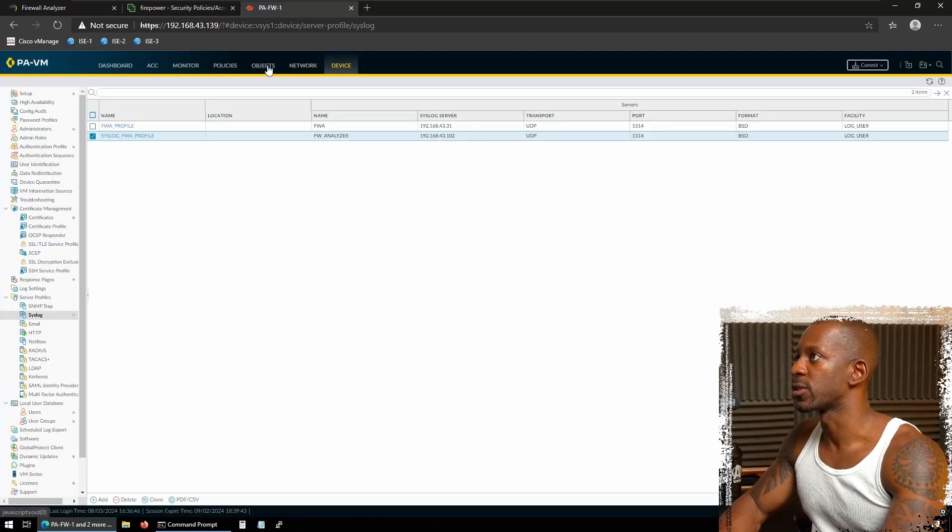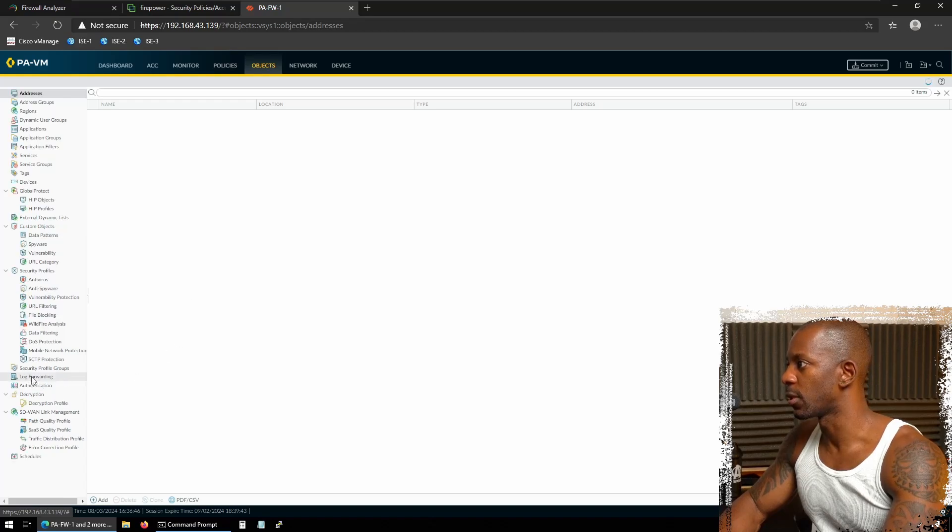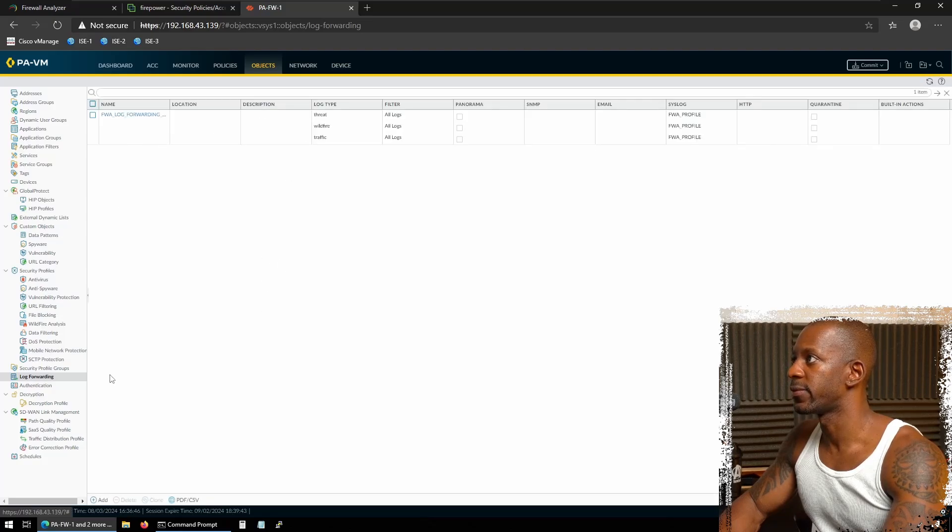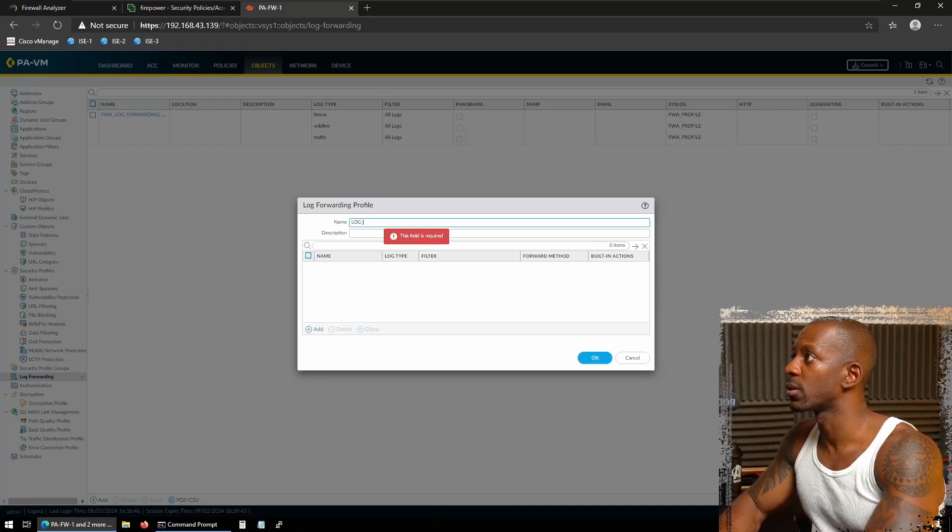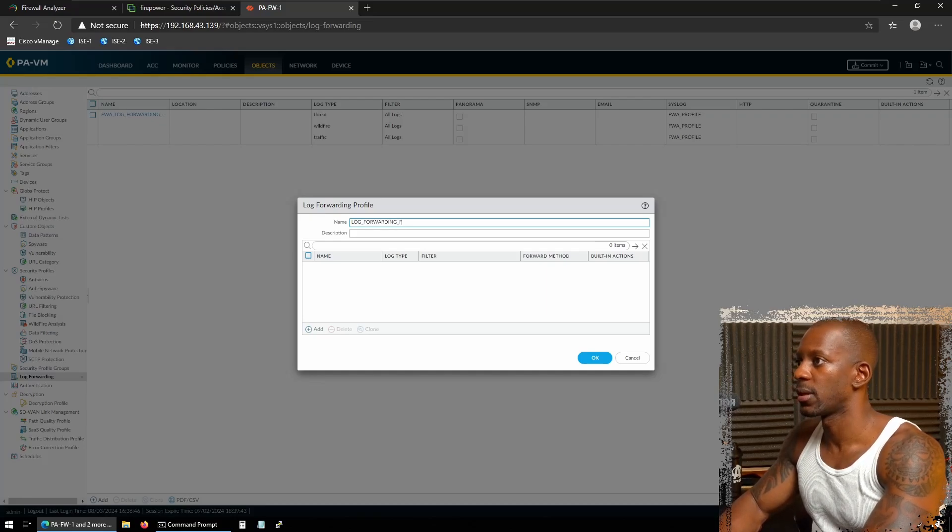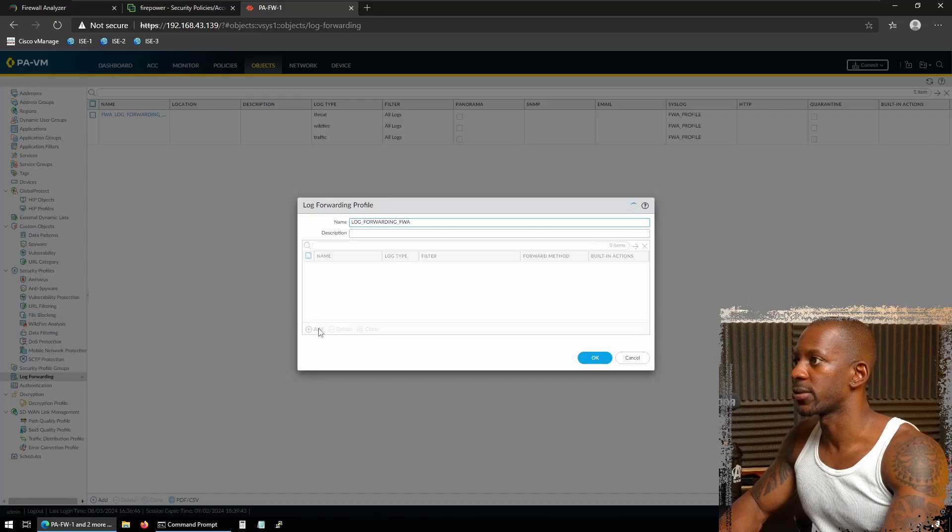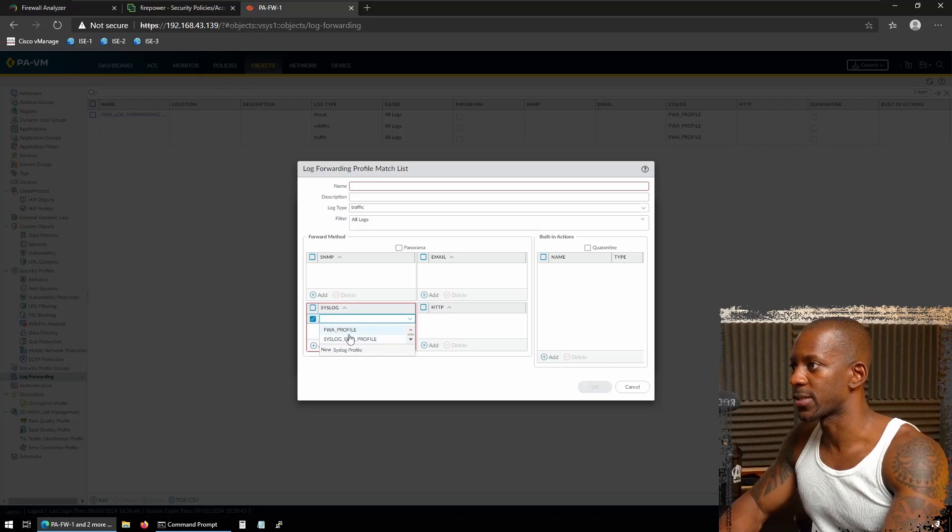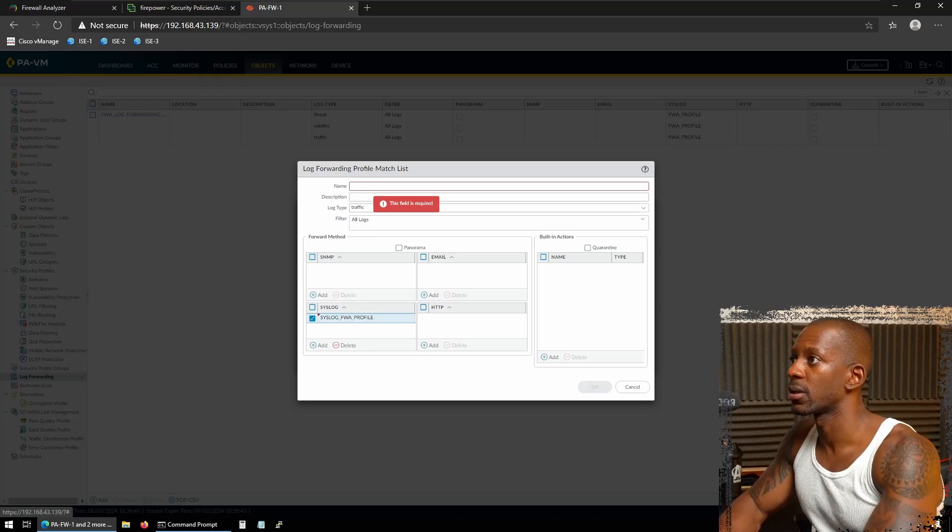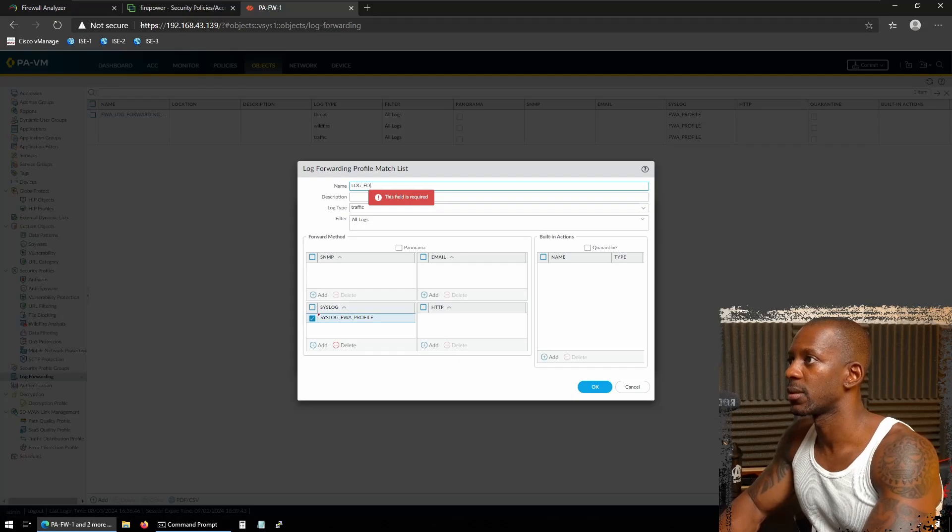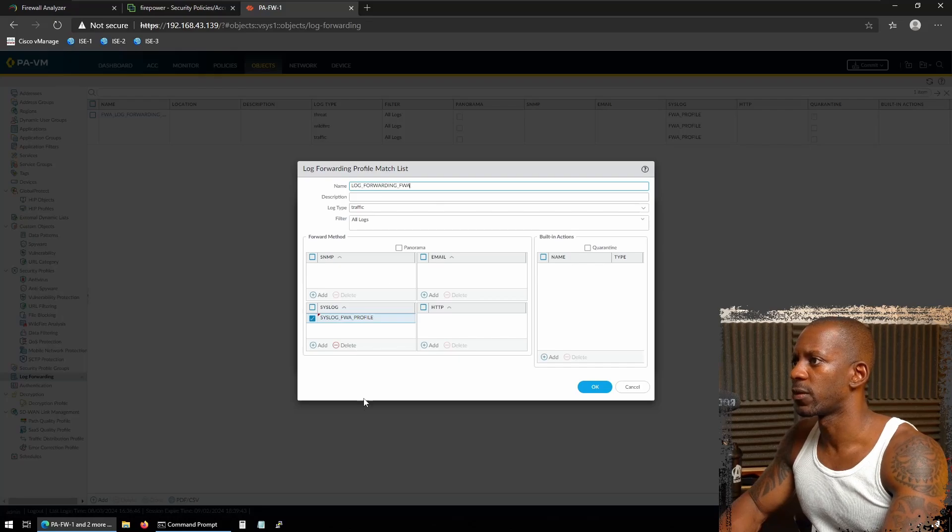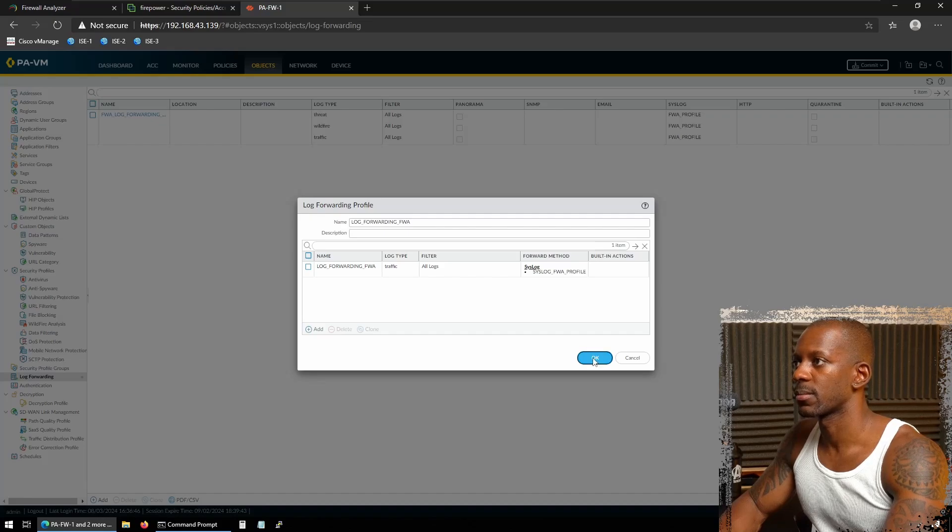Next, we have to go to objects. And here on objects, we should go to log forwarding. I missed one option there before on device. So here I'm going to add a new one. I'm going to call this as log forwarding FWA. And we're going to add the server. And just for syslog option, we're going to select the new one. That's syslog firewall profile. And I'm just going to enable all the logs. I want to send all the logs. I'm going to press OK.